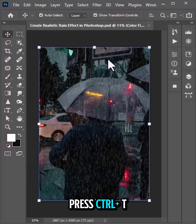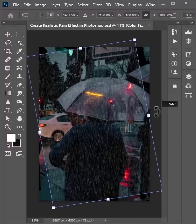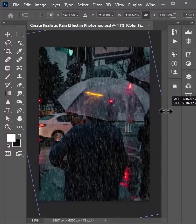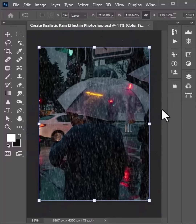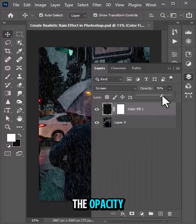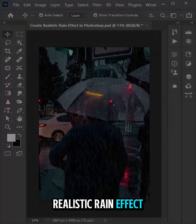Press Ctrl plus T to adjust the size of the layer, and also adjust the opacity. This creates a realistic rain effect.